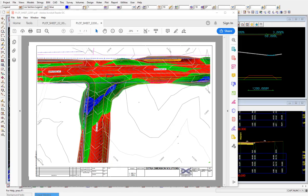In previous 12D videos we've looked at various range files that 12D have available so you can actually color up your 3D model and interrogate the data a bit more, and then pass that information across to the client.